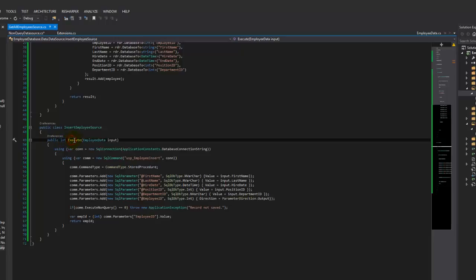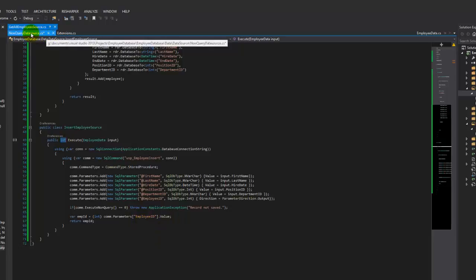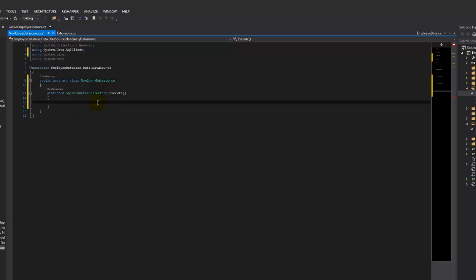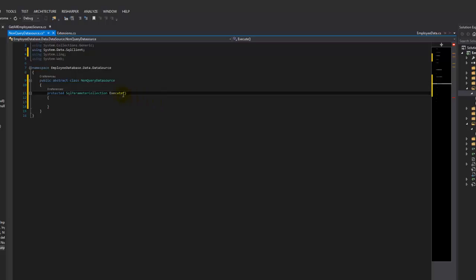What if I wanted to get some more stuff out of that? So let's go ahead and return that whole collection as part of the non-query execute. Now we don't know what our input's going to be, because it could be different for every source — what if it's an employee thing, a department thing, or some other object? We don't know.